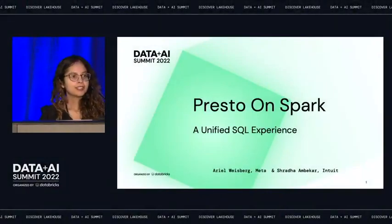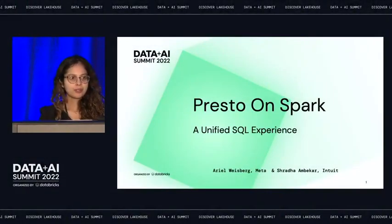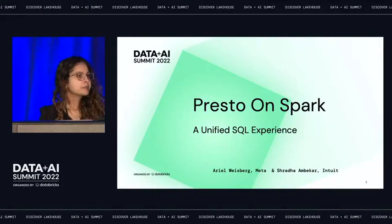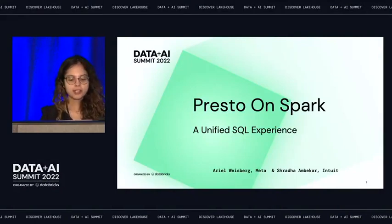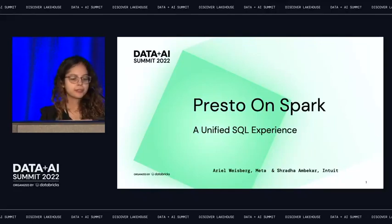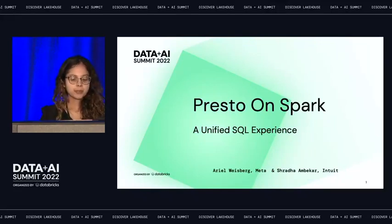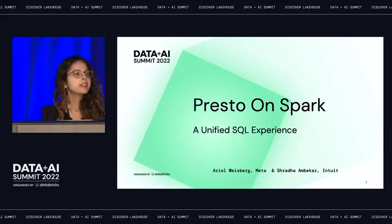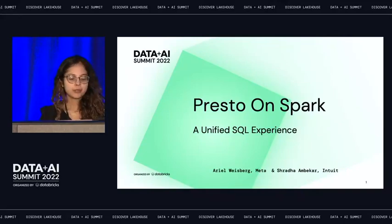Good morning, everyone. Thanks for coming to my talk. This presentation, Presto Spark: A Unified SQL Experience, is a joint collaboration between Ariel Weisberg of Meta and me. Ariel could not join us today, and I'm going to cover his part as well.